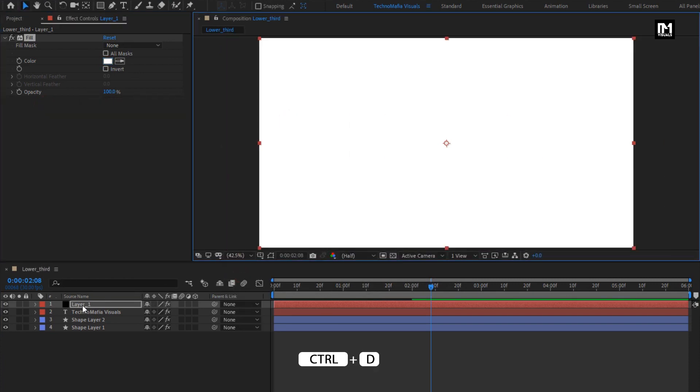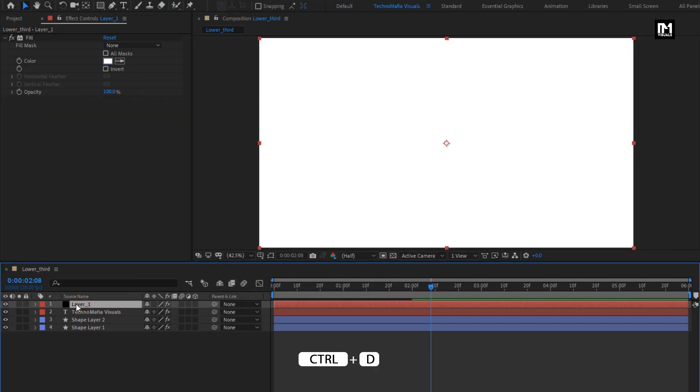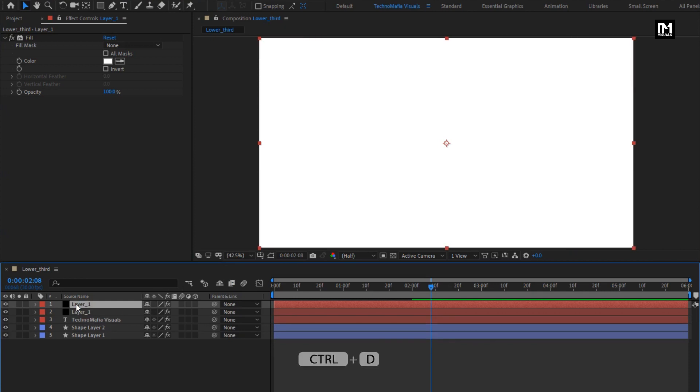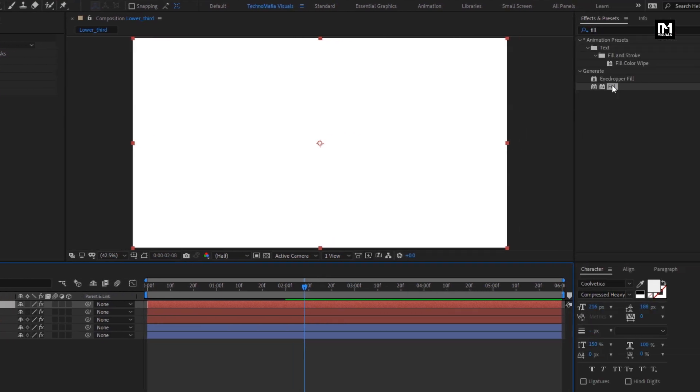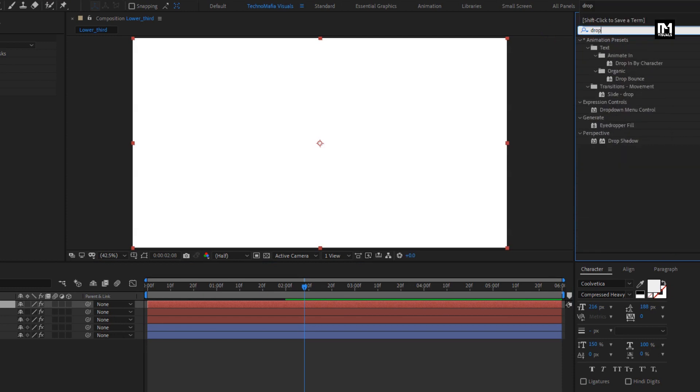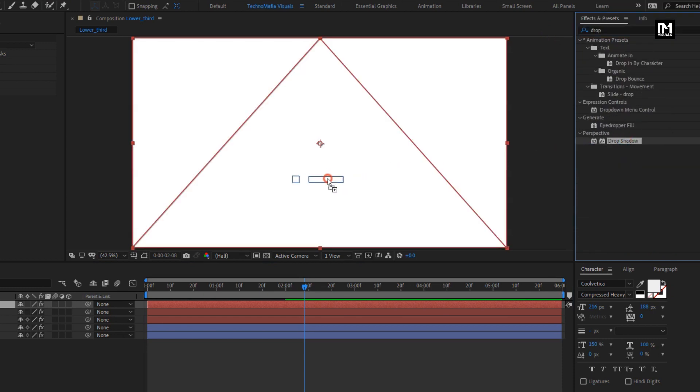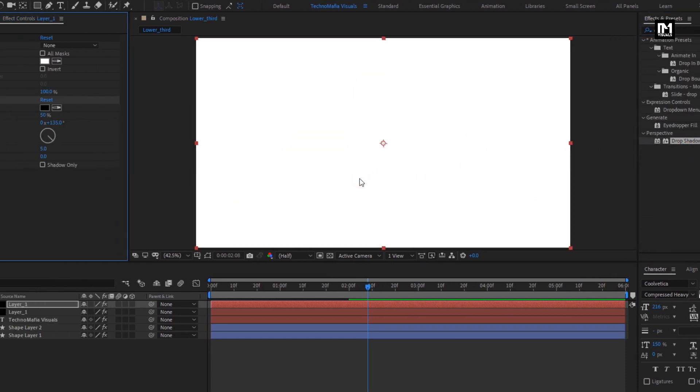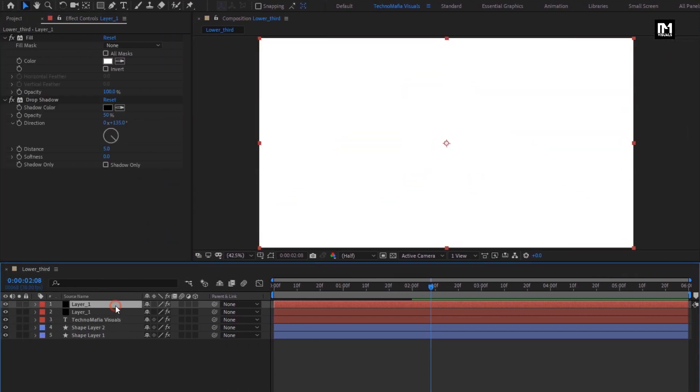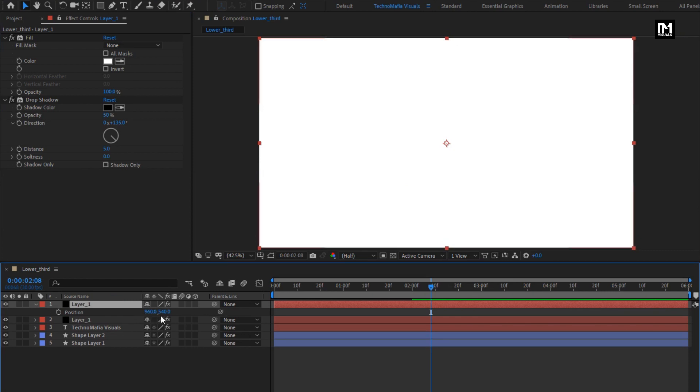Now let's create duplicate of this layer. For this duplicate layer, in effects and preset, search for drop shadow. Add it to the solid layer. Now adjust the position for the solid layer as shown.